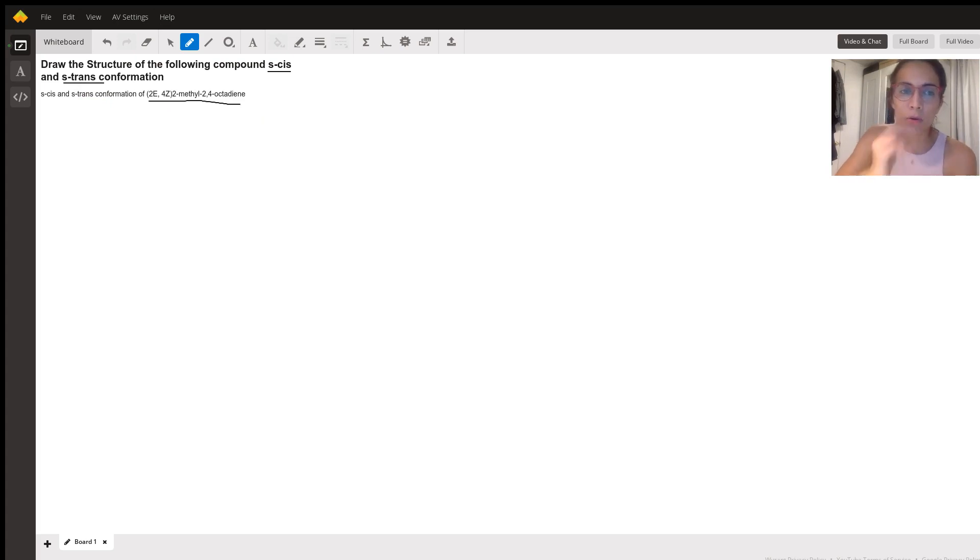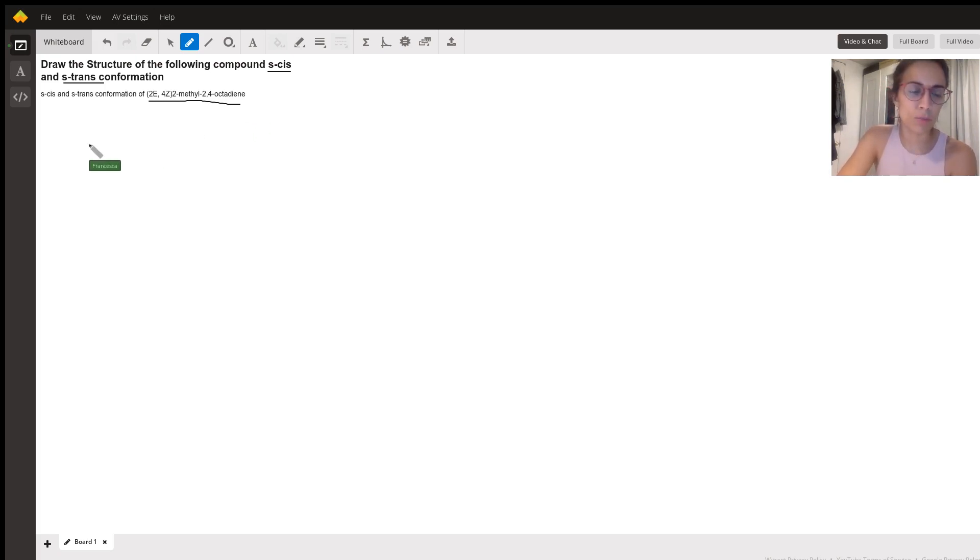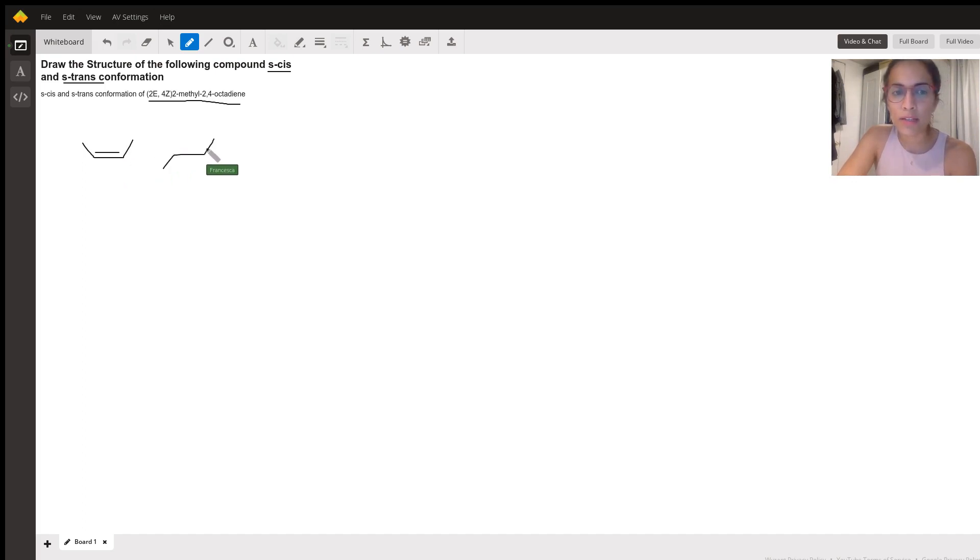So this S cis and S trans is slightly different than just a simple cis and trans alkene, which we're used to seeing, which we're used to seeing a cis alkene like this, right? A trans alkene like this.